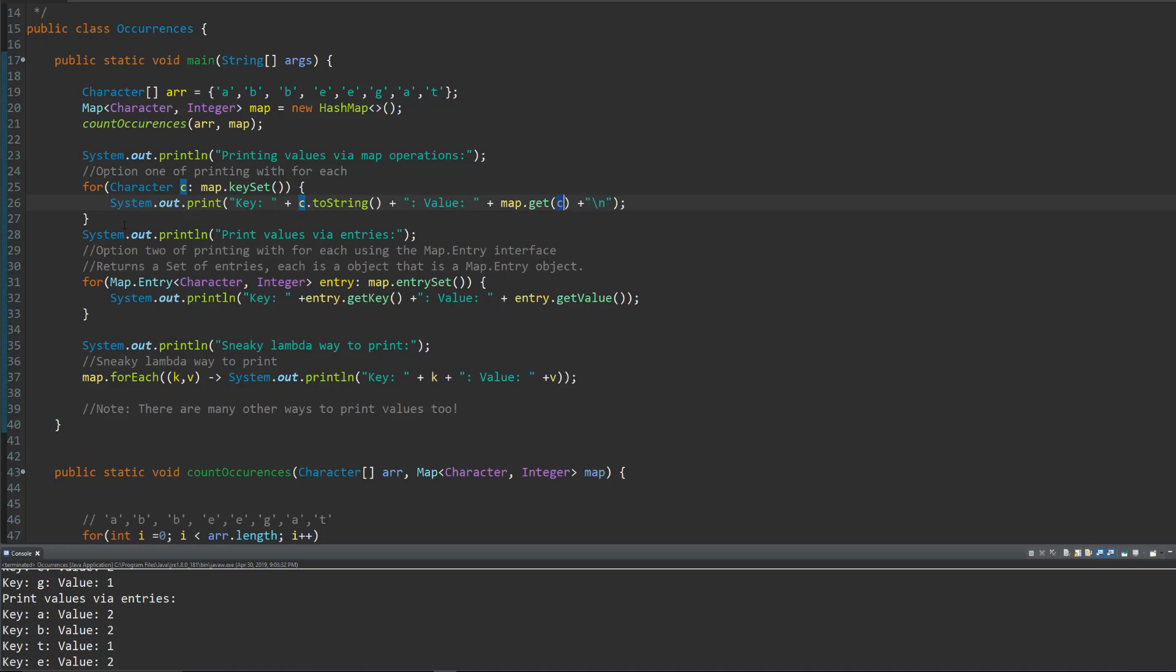So if we want to print it out and use the entries, and we know that we're going to print both the key and the value, we can kind of save ourselves a get call and just do it this way as well.